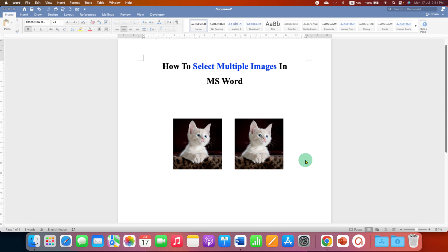In this video, you will see how to select multiple images in MS Word document at once.